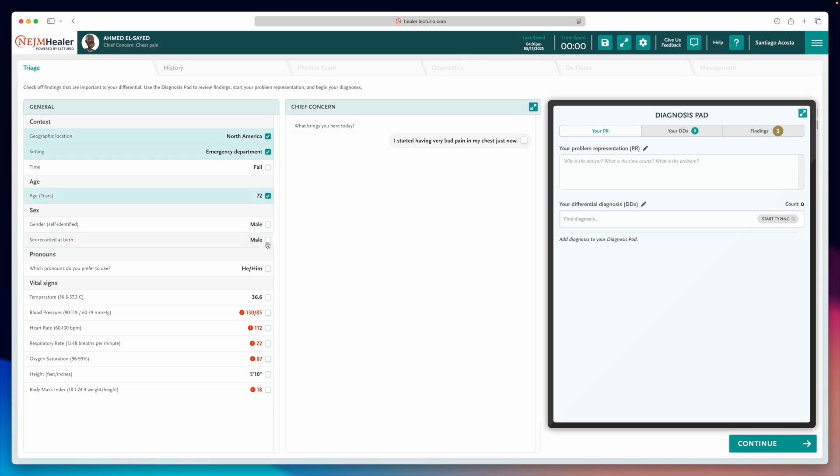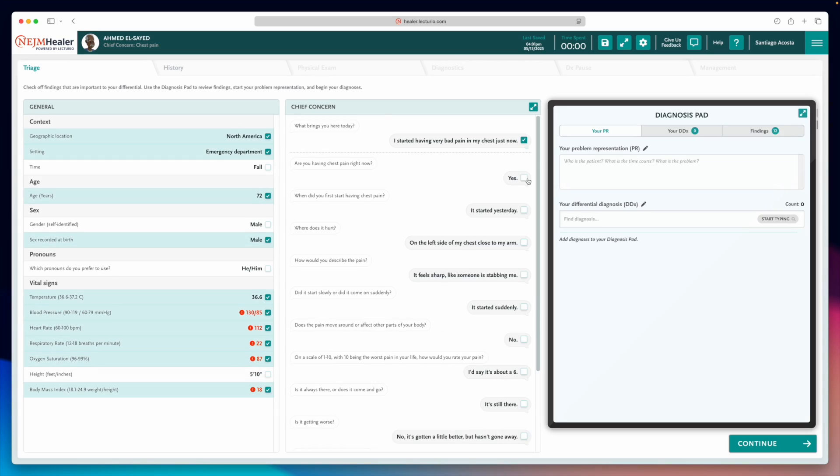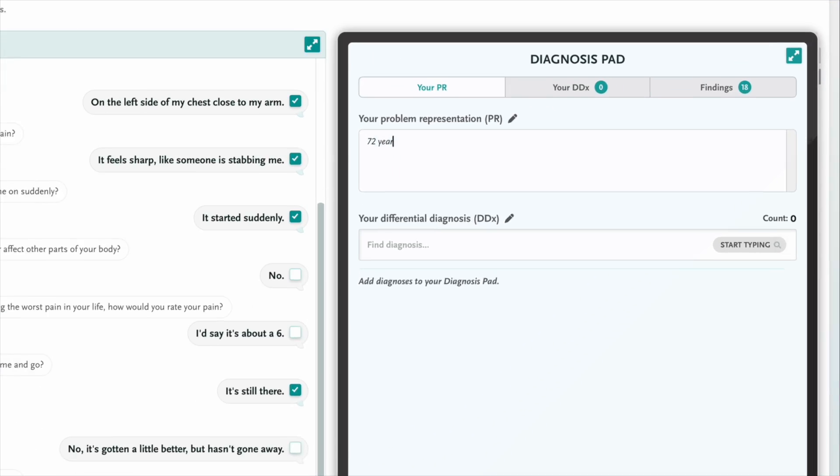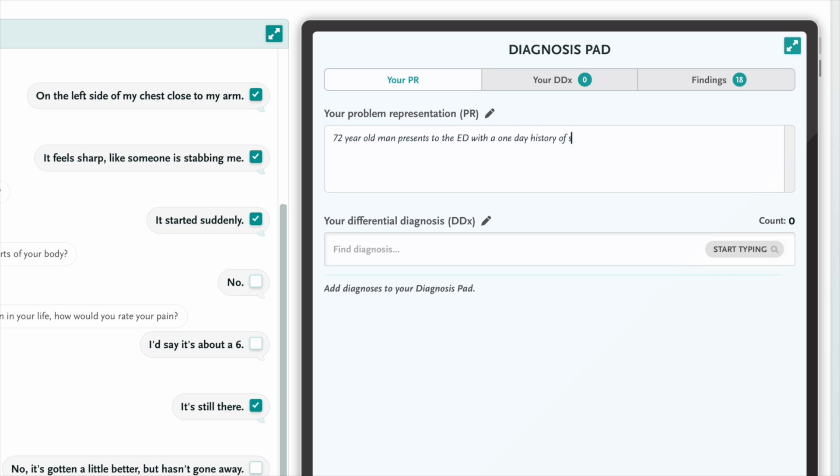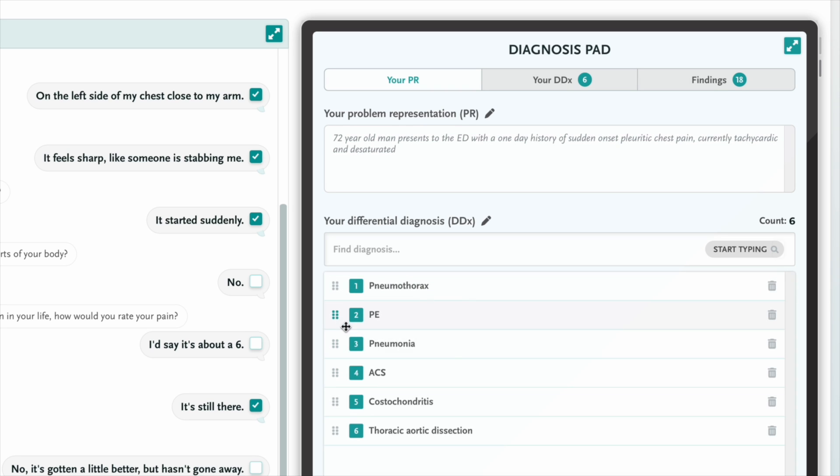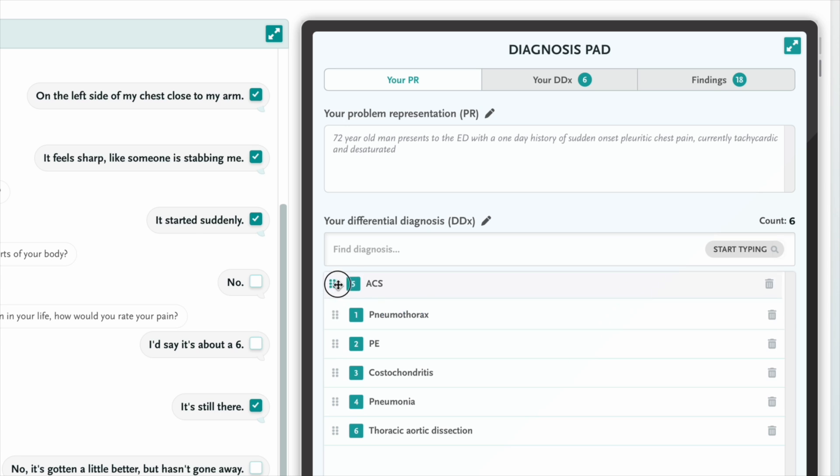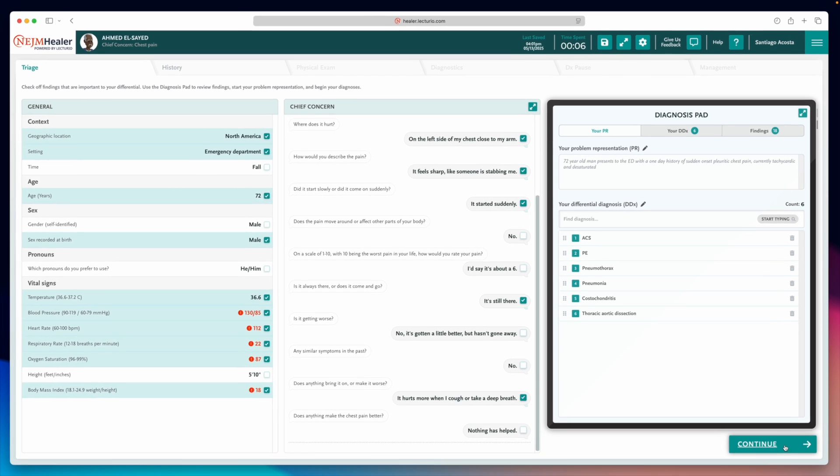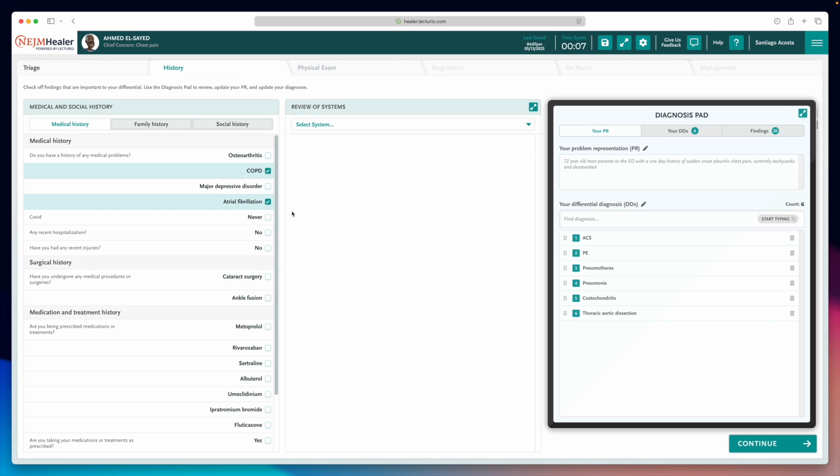Now, solving the case is quite simple. All you need to do is first pick the clinical findings you think are relevant. Then, write the patient summary and reasoning in the diagnostic pad. And finally, write down your differential diagnosis in order of probability. Make sure to list both the more likely ones and the ones you simply can't miss.